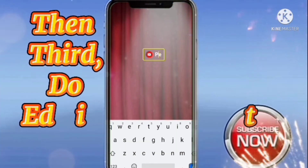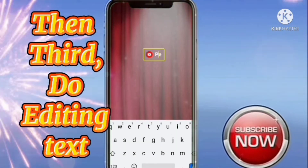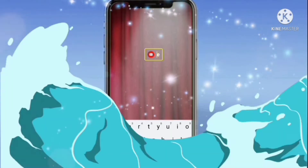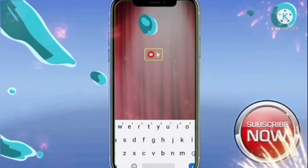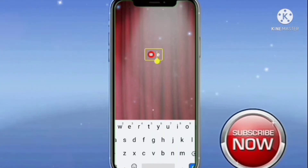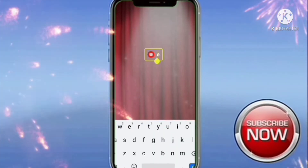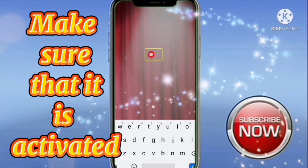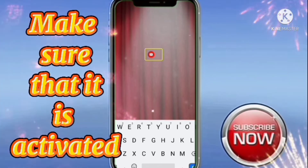Then third, editing the text. Make sure the fit edit is activated.